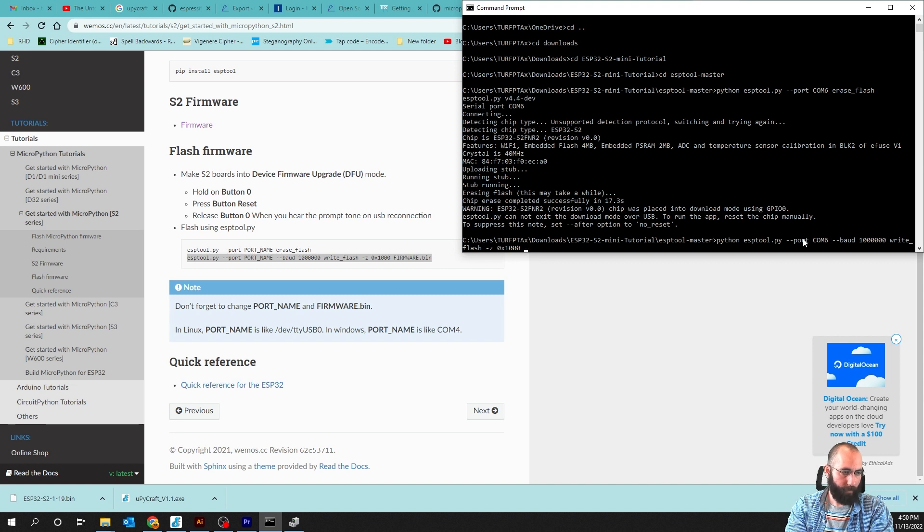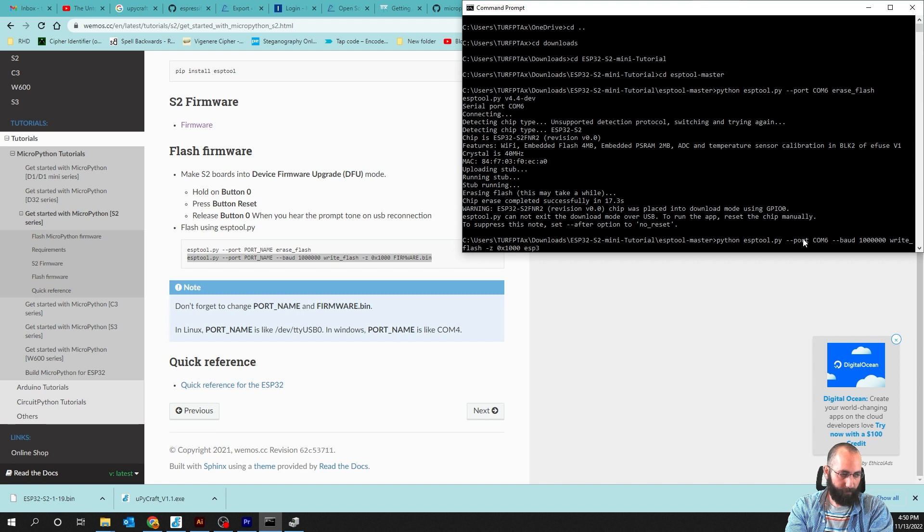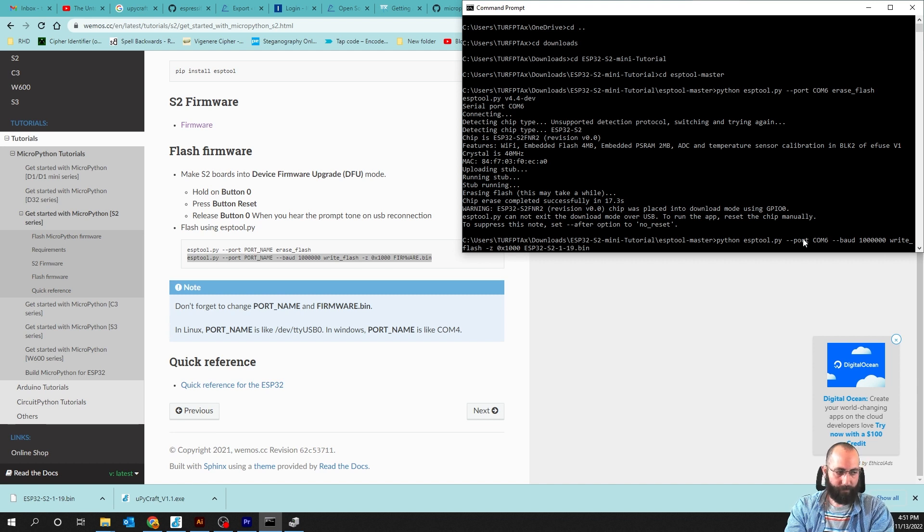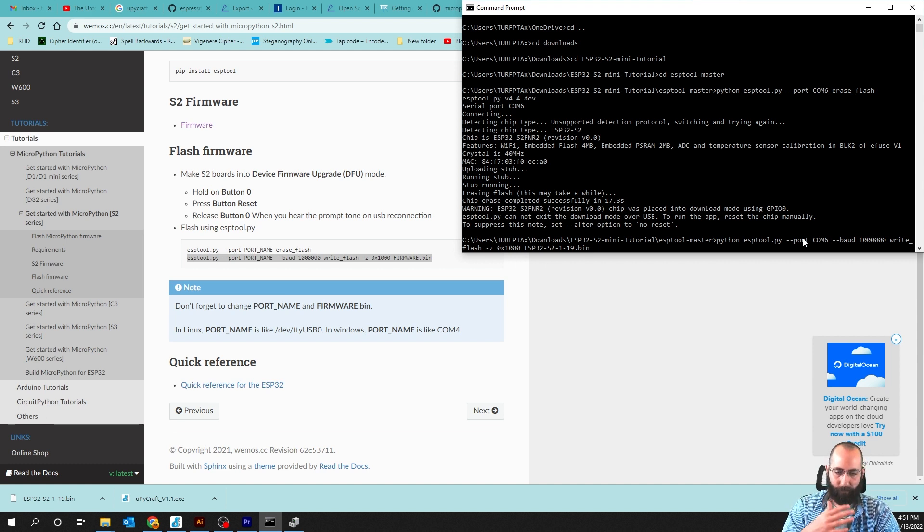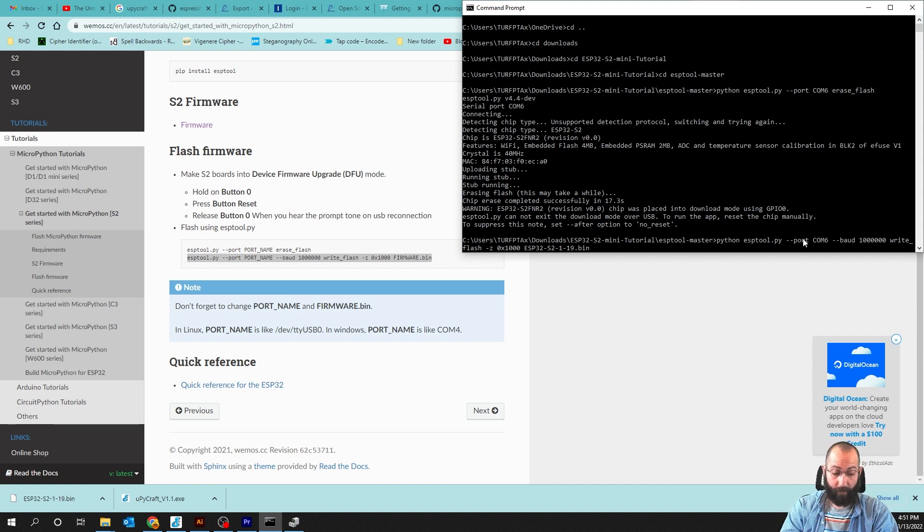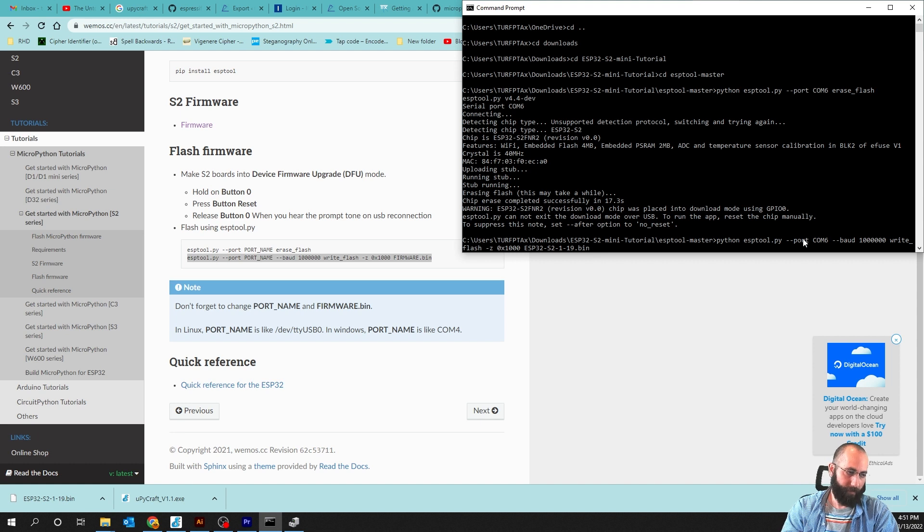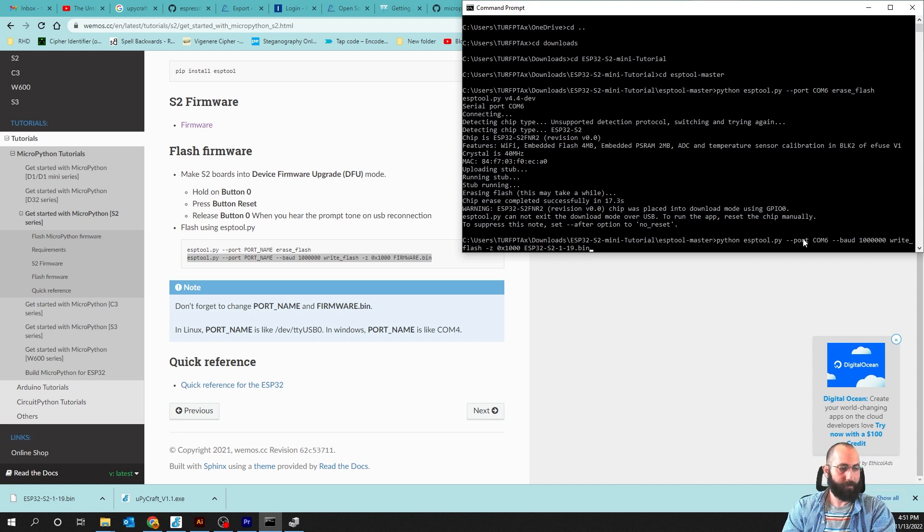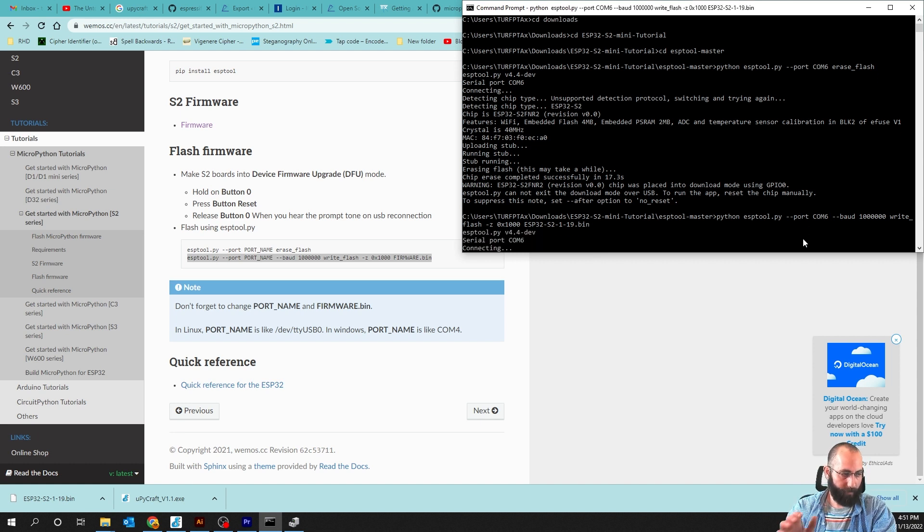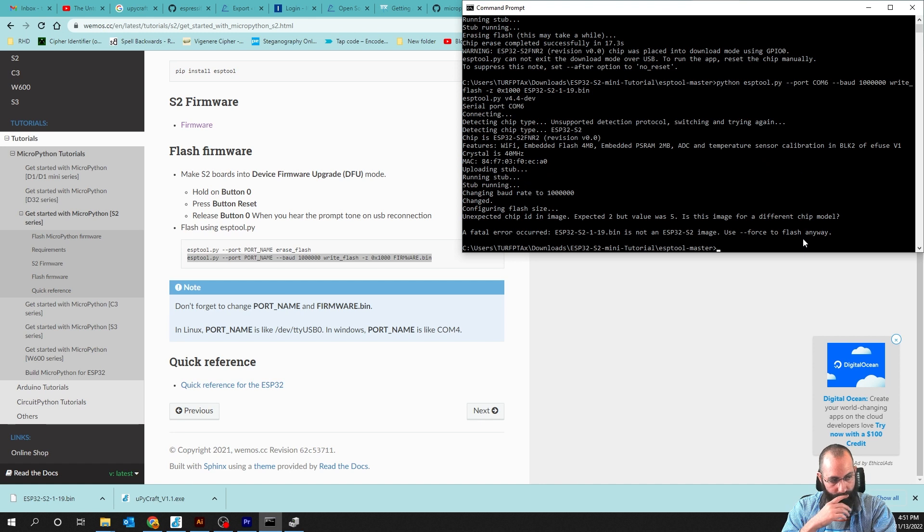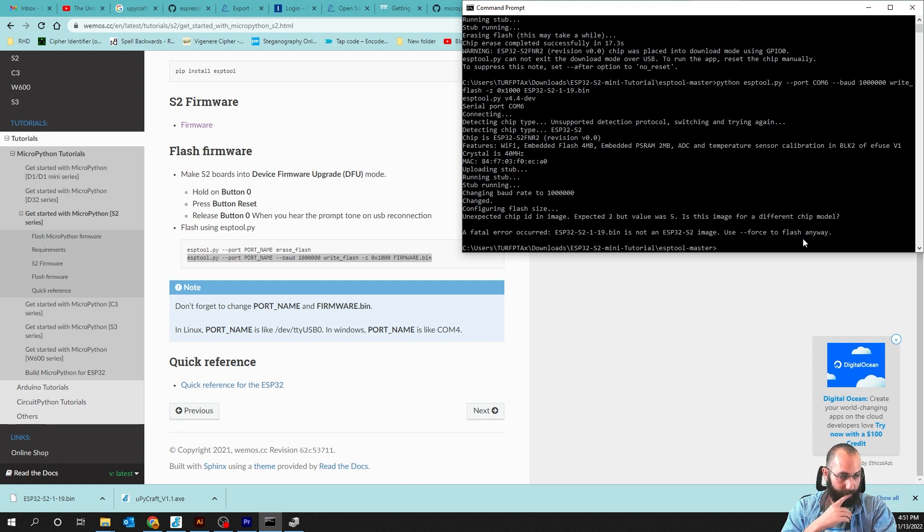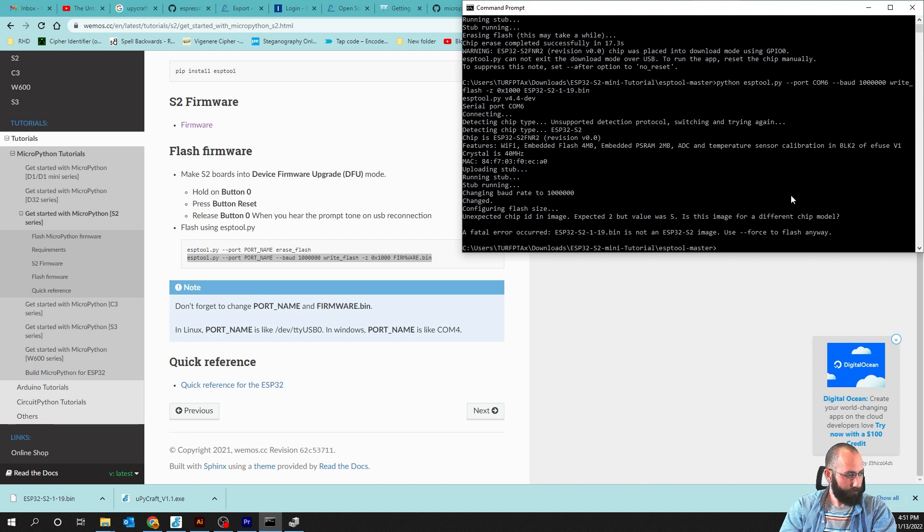We can just type in ESP space, ESP32, there we go, dash S2. So we renamed it. If you want to type in whatever else, I hit the tab button to autofill. As long as you have enough characters, we'll autofill it and go ahead and hit enter. A fatal error. Unexpected chip ID and image. Expected 2, but 5. Is this image from a different chip model?